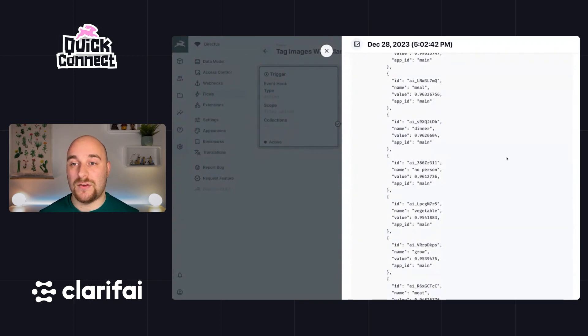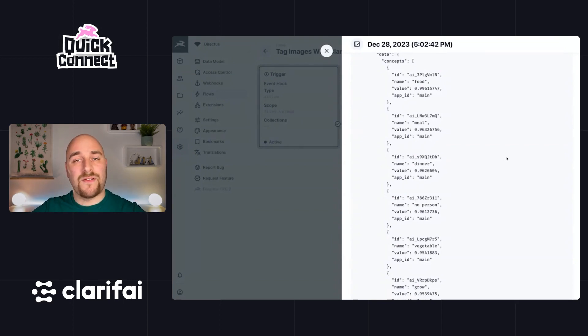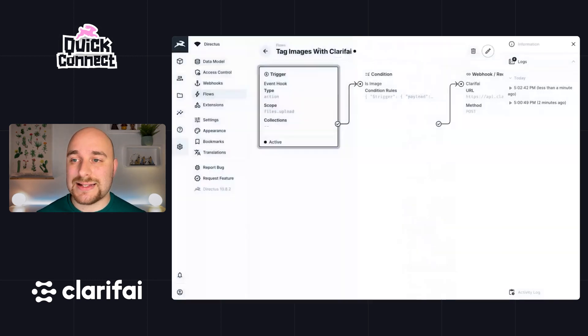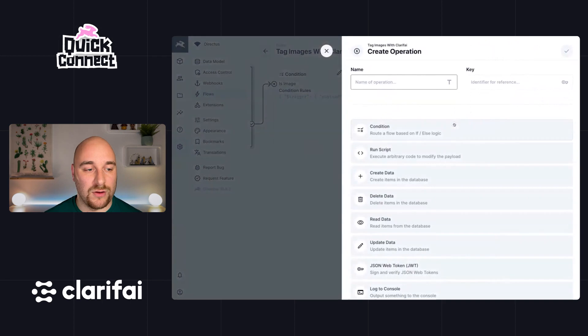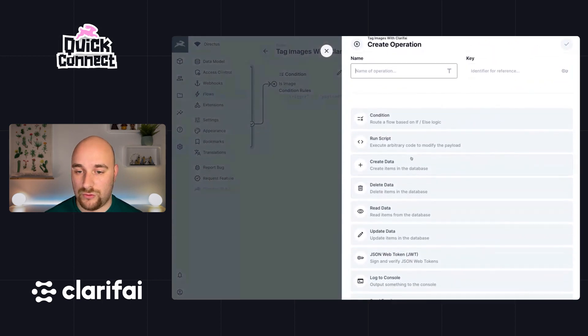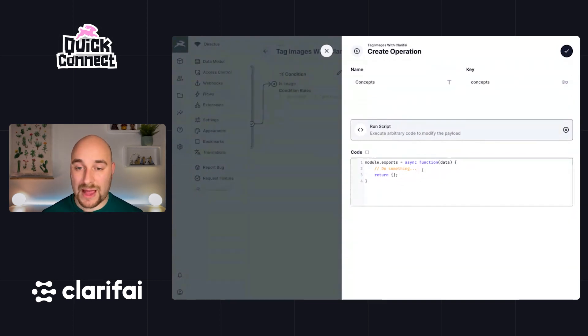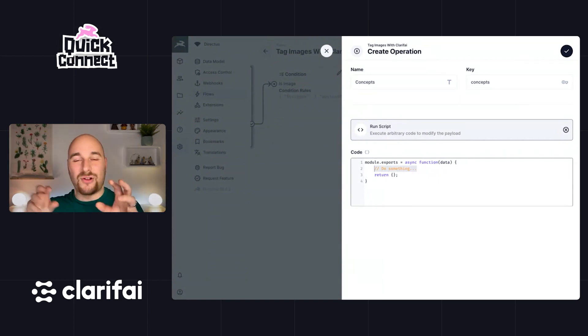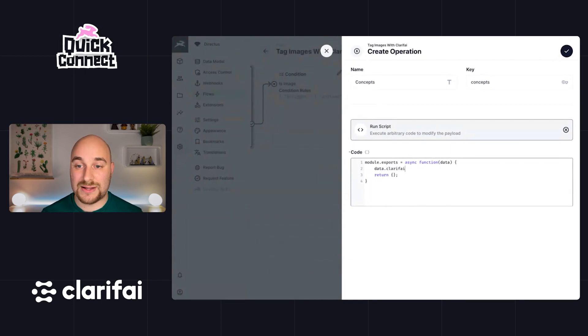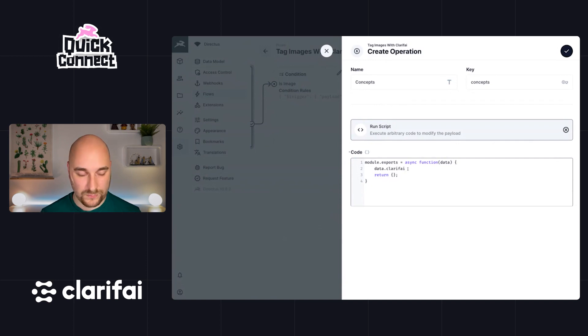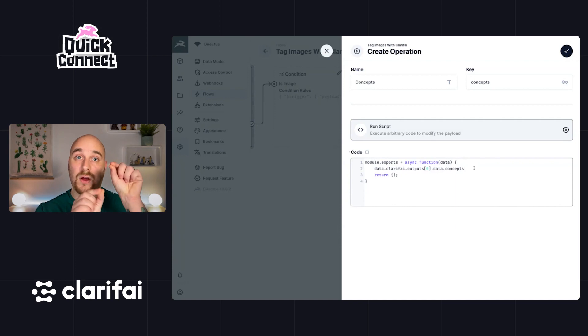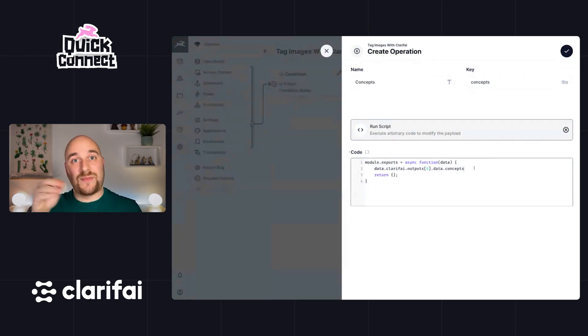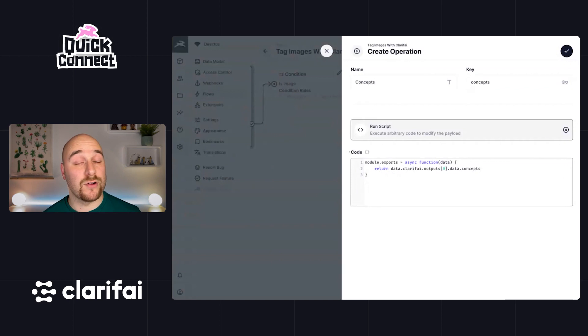Now what we want to do here is we want to create our tags, filtering out any that have too lower value and then creating just an array of strings. So the next step here is to create an operation called run script. I'll call this one concepts. Now that was a big object. I've obviously done a little bit of prep work so we don't have to go traversing through this object. I know that the data we want is inside of data.clarify, because that is the name of this step, clarify.outputs. That is an array, we just want the first one, .data.concepts. And each one of those is one of those objects that contains the name of the concept and the score and so on.